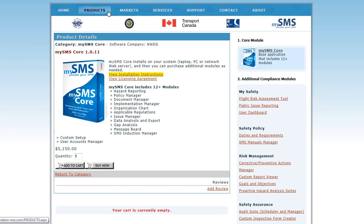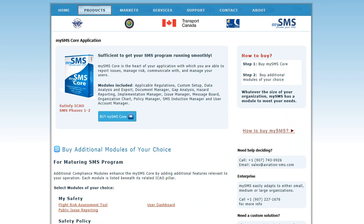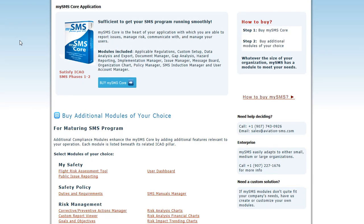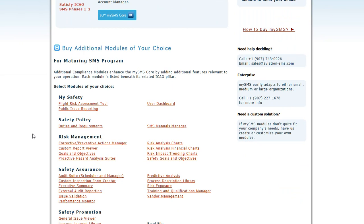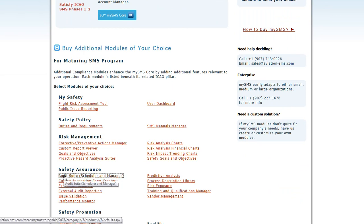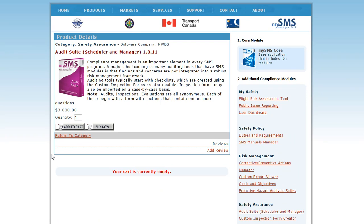You can also select the Products page from the menu. Here, you can also take a look at some of the additional compliance modules we have to offer. They are listed by ICAO Pillar. Select one, such as the Audit Suite listed under Safety Assurance. To purchase, you can select Add to Cart or Buy Now.